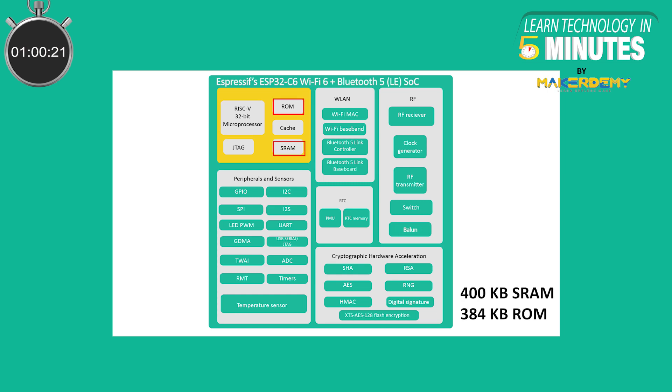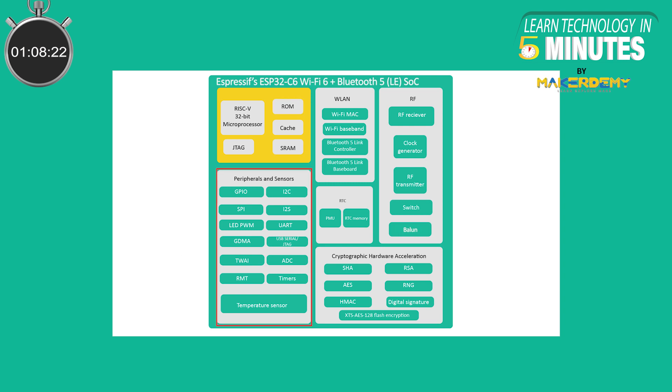Alongside that is 400 KB of SRAM, 384 KB flash ROM, support for external flash and 22 programmable GPIO pins supporting ADC, SPI, UART, I2C, I2S, RMT, TWAI and PWM are provided.